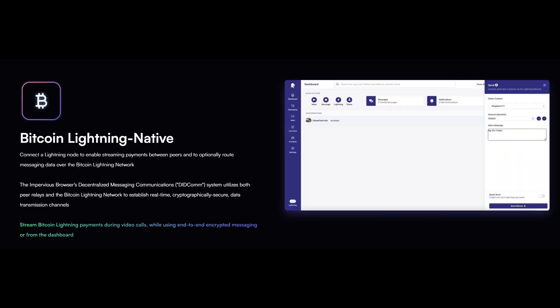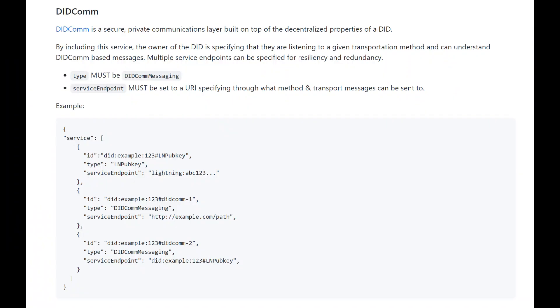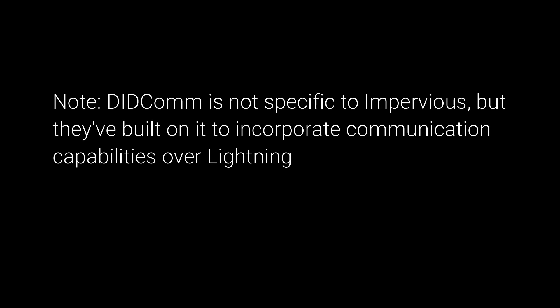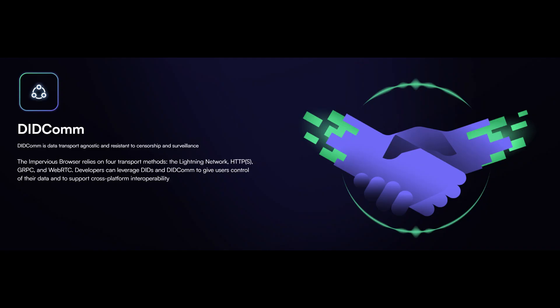All of this has been wrapped up into an open source, privacy-first browser — there's no data collection happening for users, and you can inspect the code on GitHub. Excitingly, this becomes the world's first Bitcoin Lightning-native web browser. You can connect a Lightning node to leverage the Lightning Network not just for payments, but also optionally for routing messaging data over the Lightning Network itself. To enable a lot of this, they've developed what they call their decentralized messaging communications or DIDCOM system, which uses both pure relays and the Lightning Network. This is really important because it helps improve censorship and surveillance resistance for data transfer.